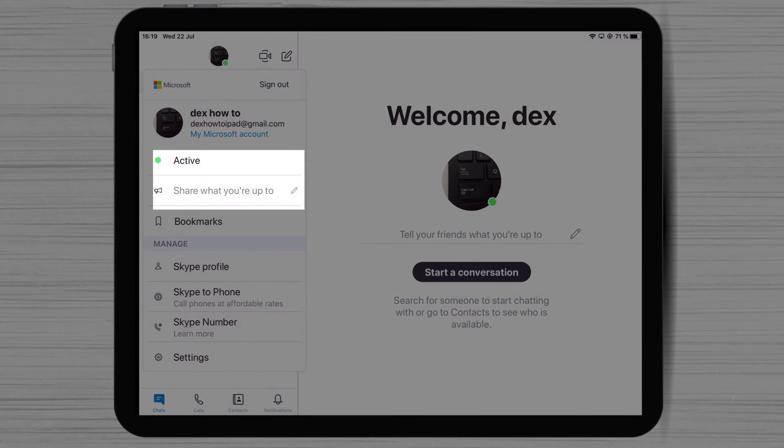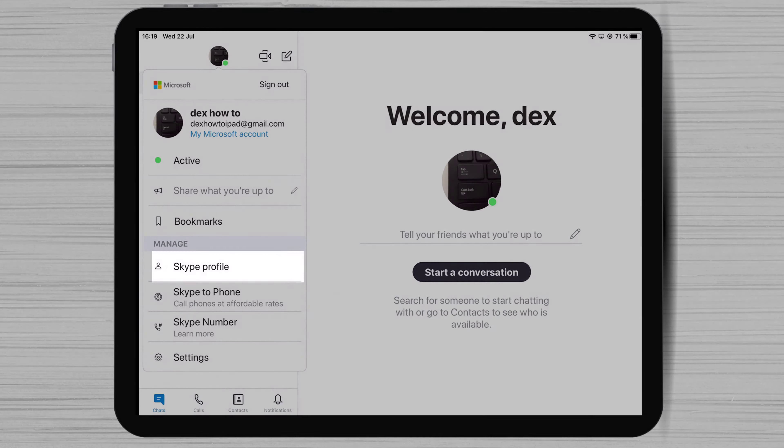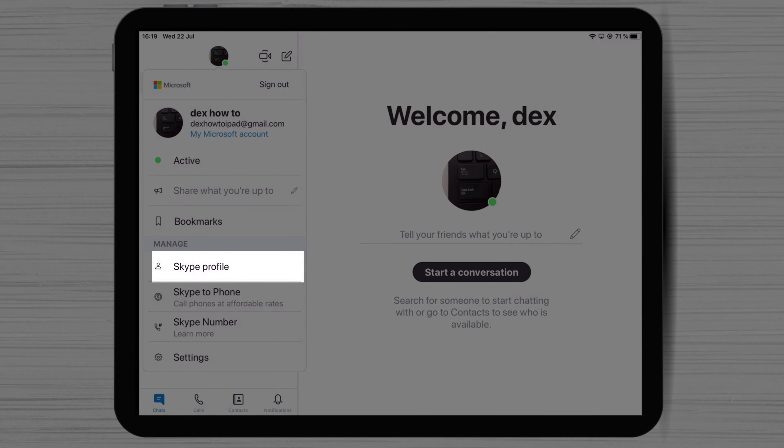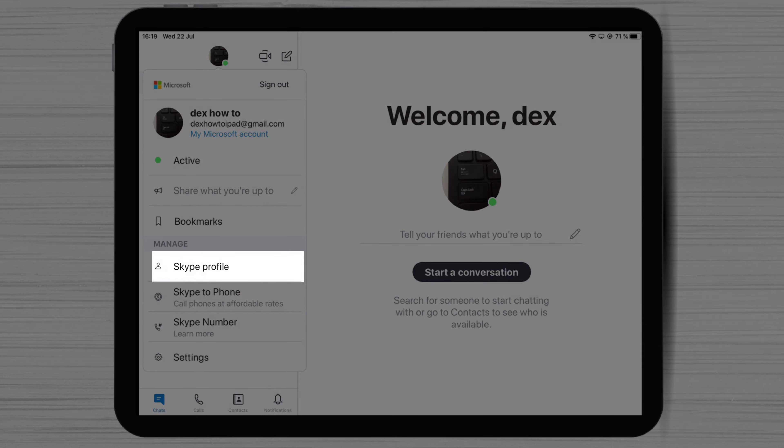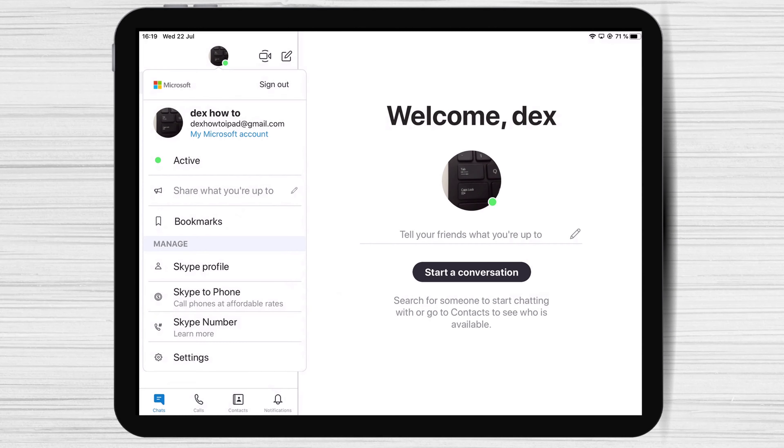If you tap on active, you can change your status. Also, you can share what you're up to. You can tap on Skype profile to update your name and image.